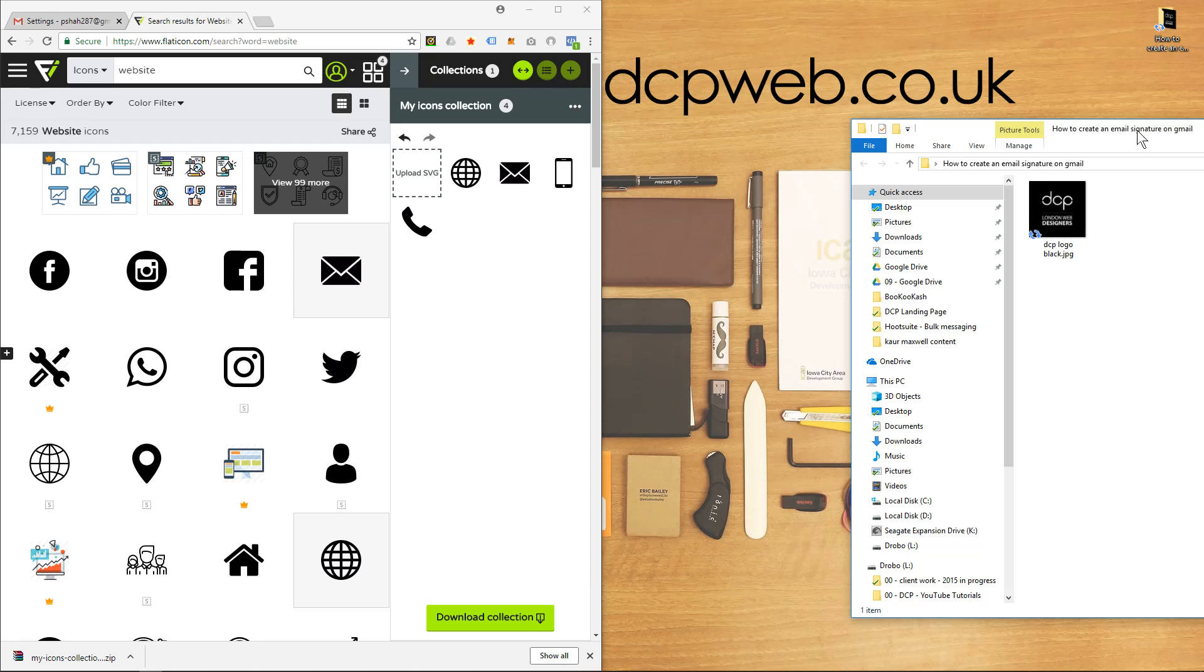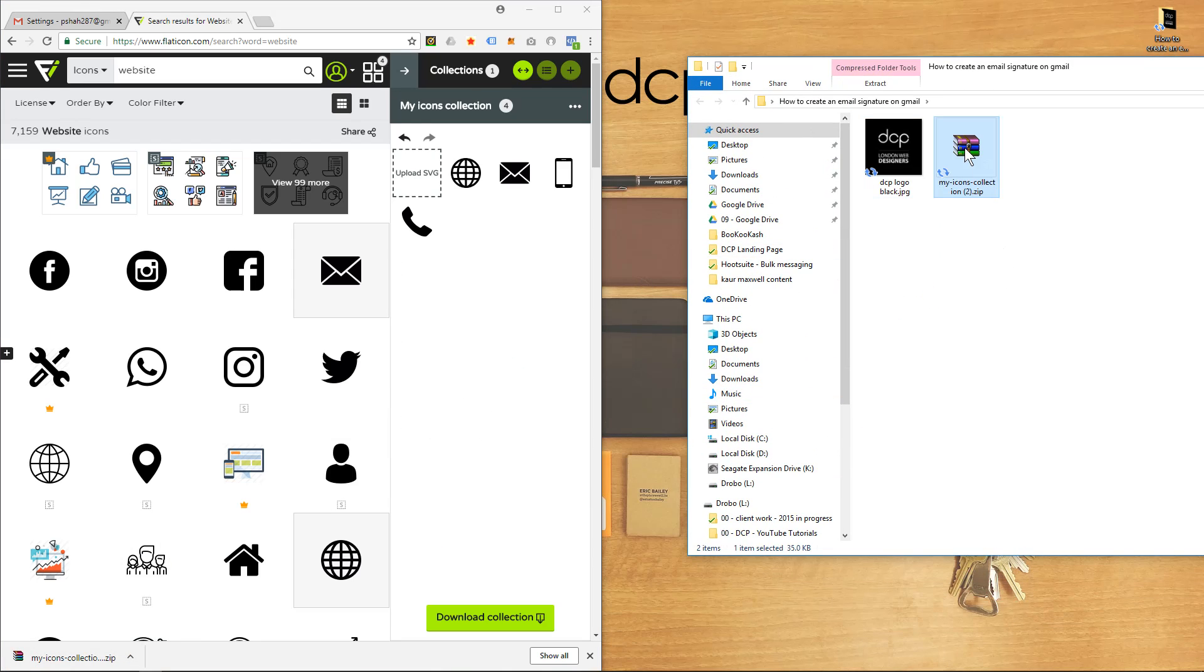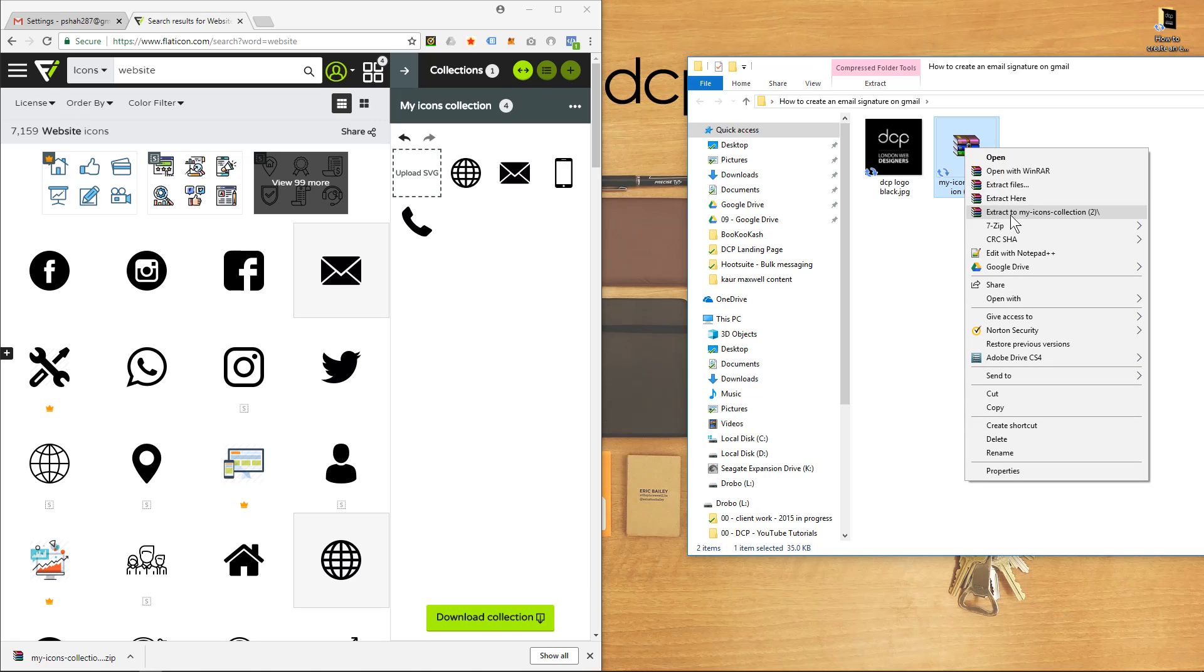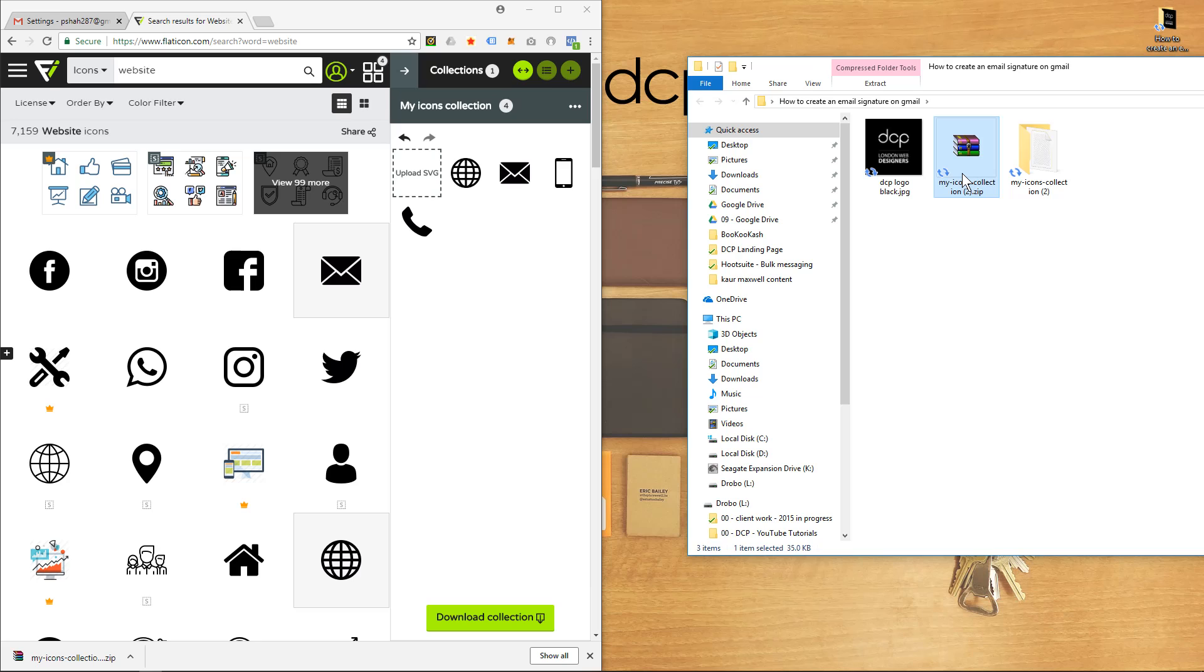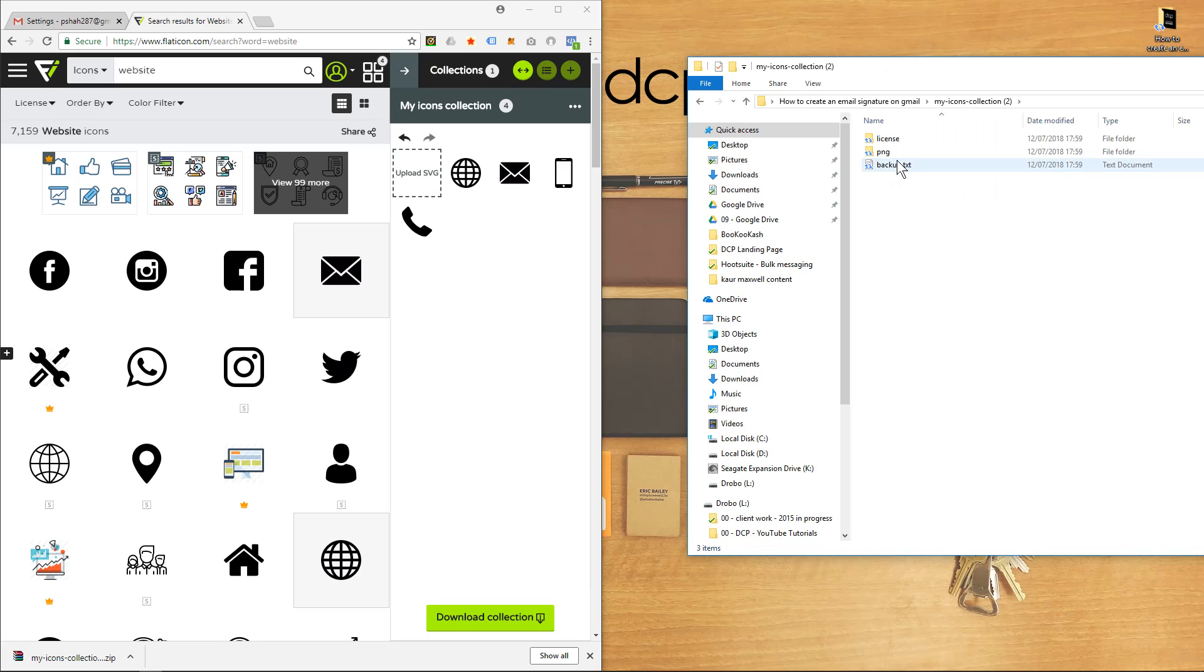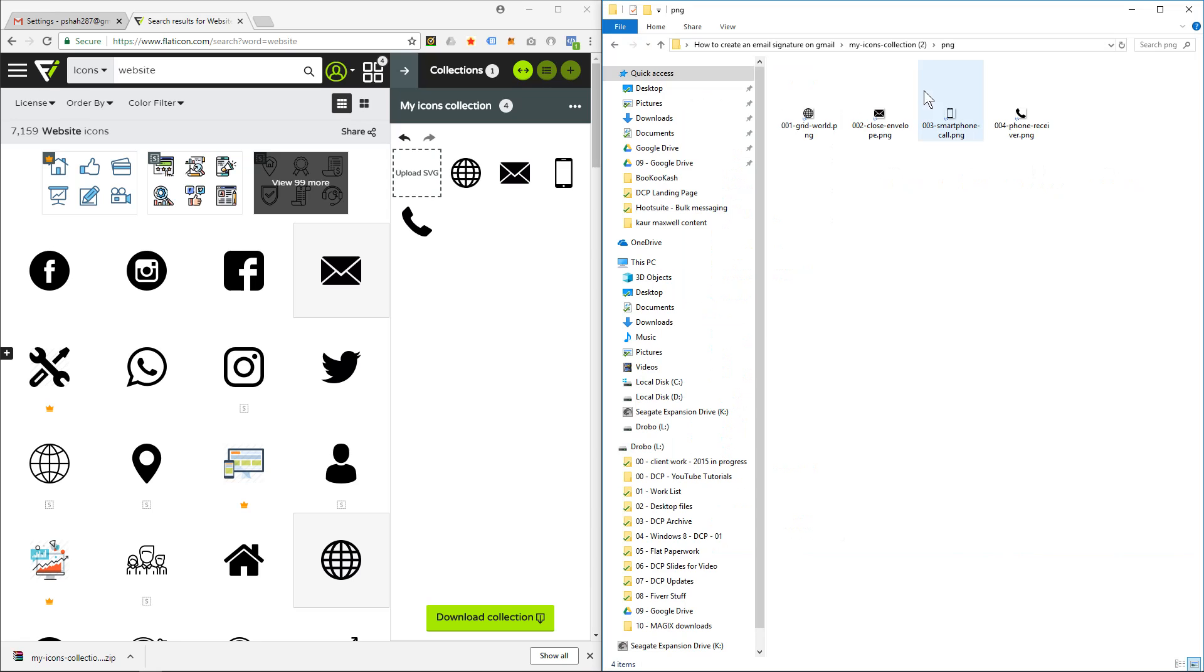So I'm going to open up this folder, I'm going to drag and drop this zip file into here. I'll right-click and I'll extract the zip file, can delete this, and we will have these PNG, four of them here.